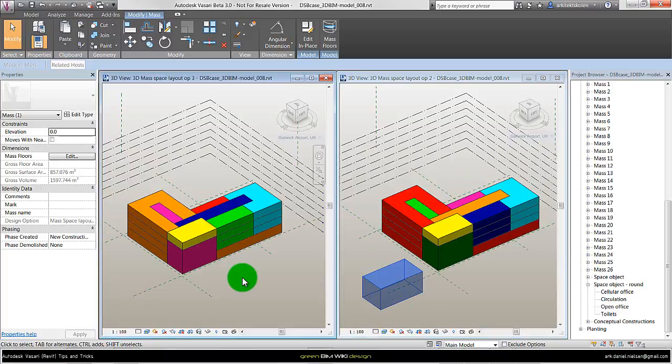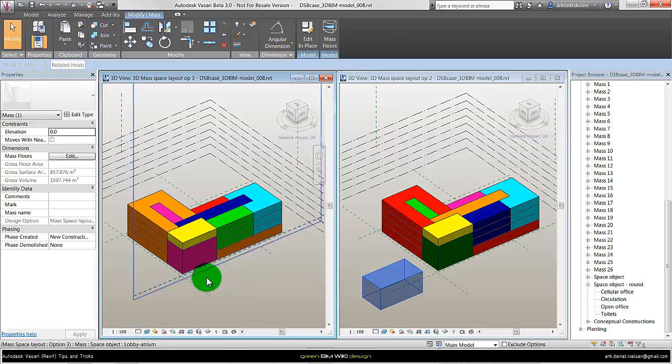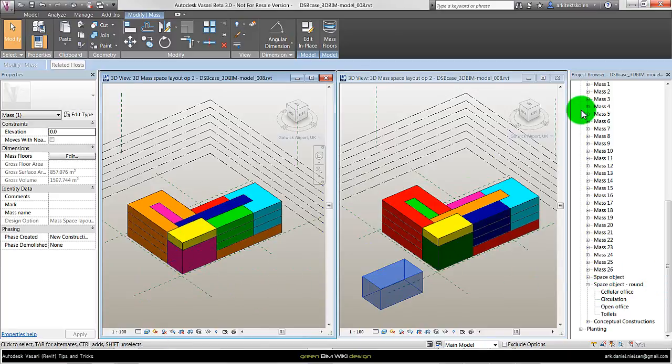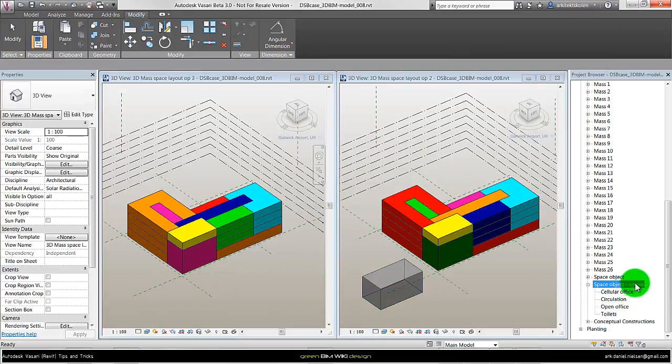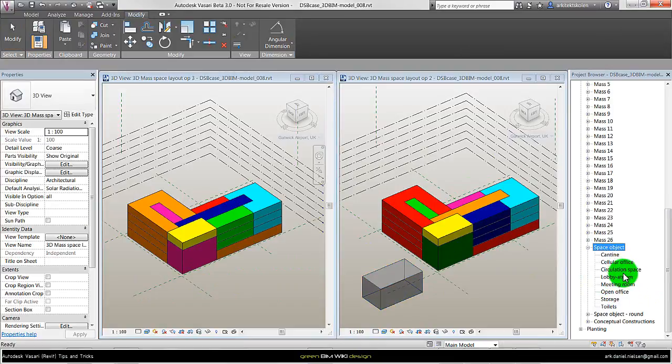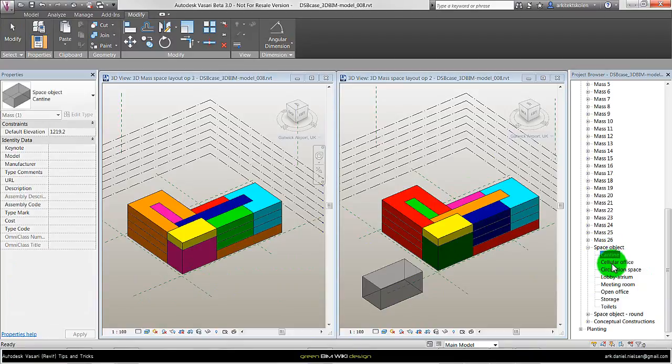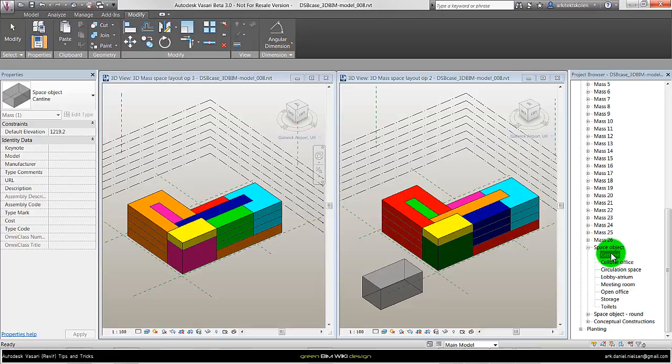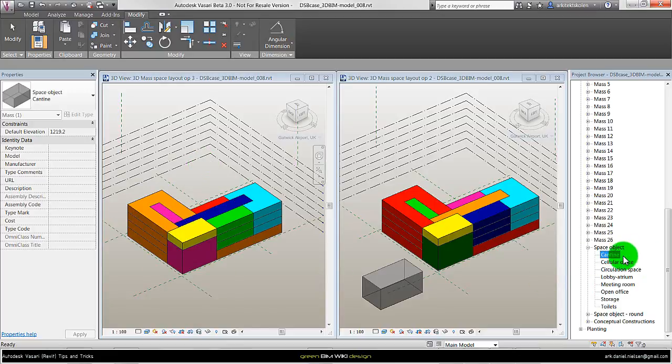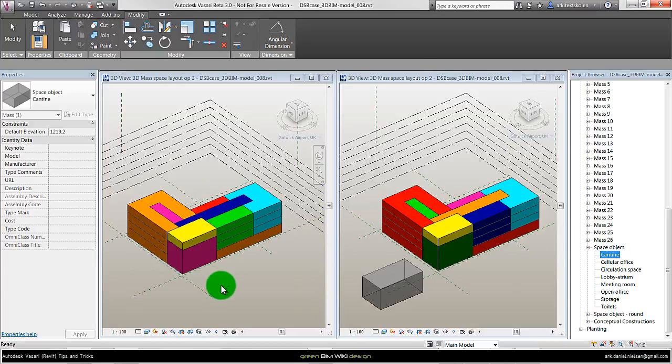Another very good thing with the family mass is that it's easy to name them if you go to the project browser. In this case the family name is space object. And then you can create different types before you start up the project. I knew in this project there were different kind of functions with these overall naming, so I made them before I started with the space planning. And when I wanted to use them I could drag them from the project browser into the project.